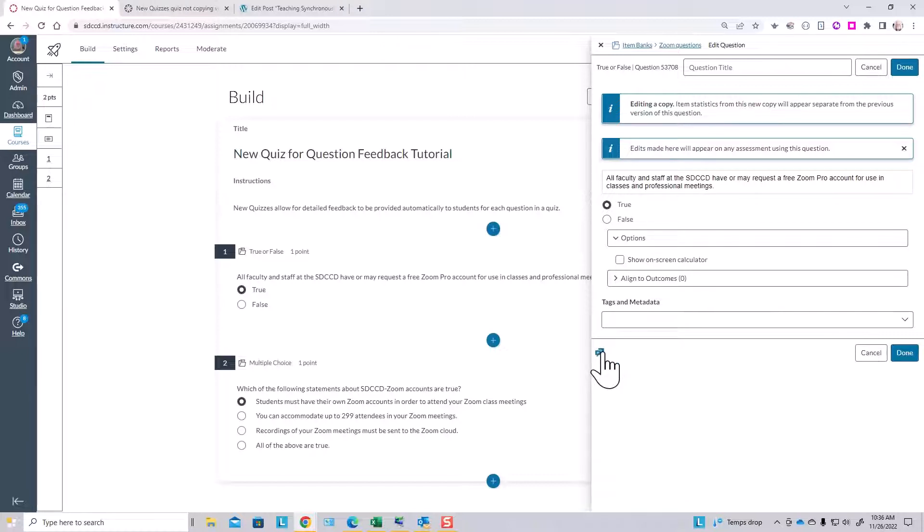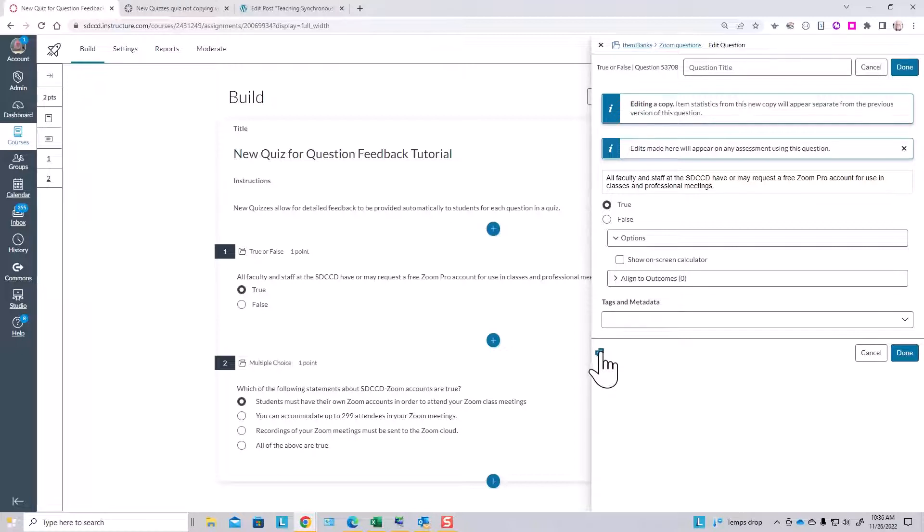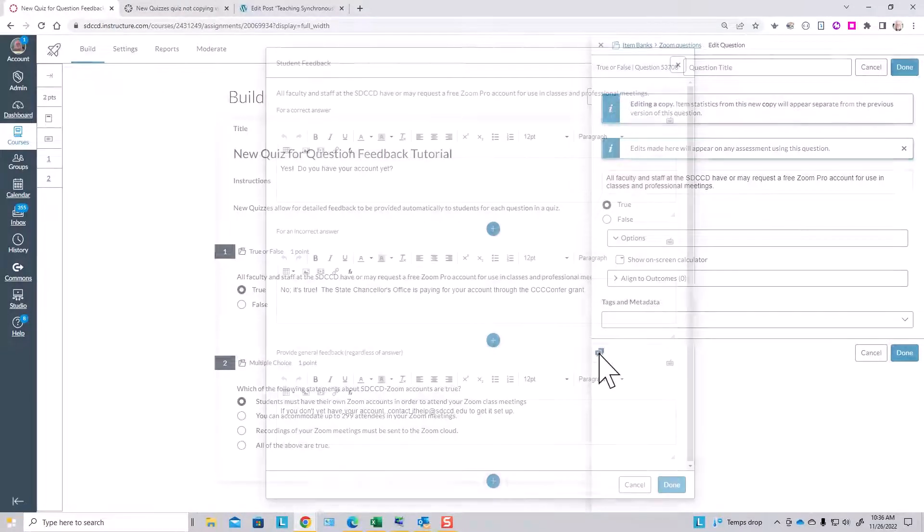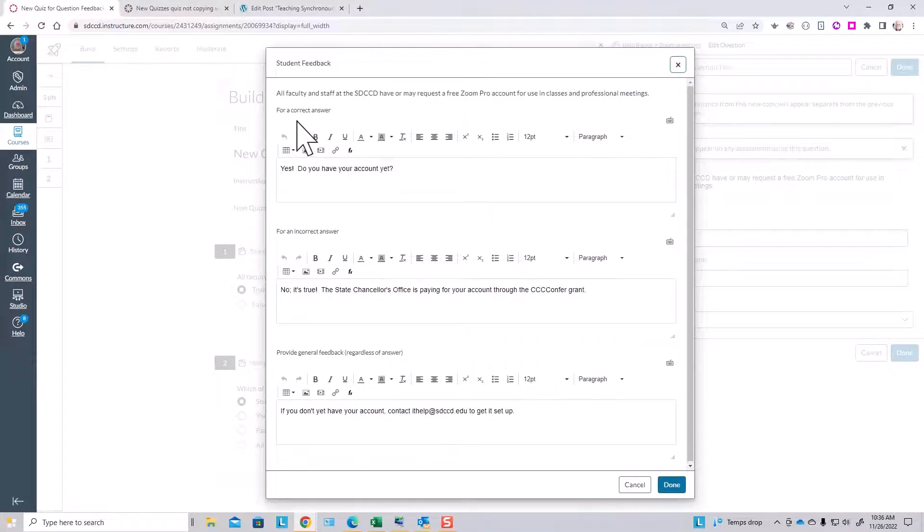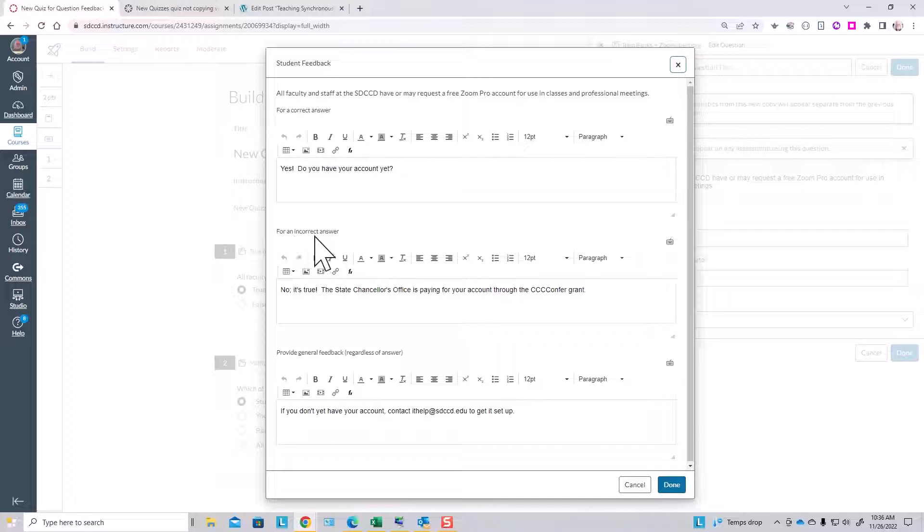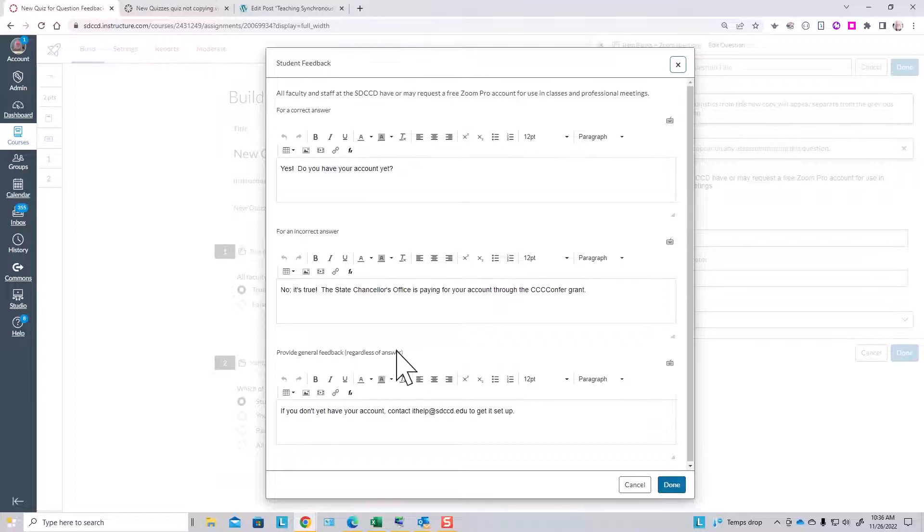It's under this little symbol right here, the two little document symbols, the balloon document symbols. I click that symbol, and I can see that I can provide feedback in the event of a correct answer, feedback in the event of an incorrect answer to this question, and general feedback about the question regardless of answer.